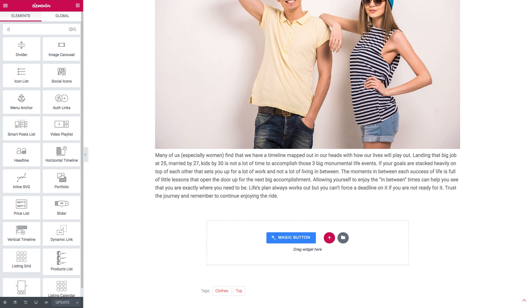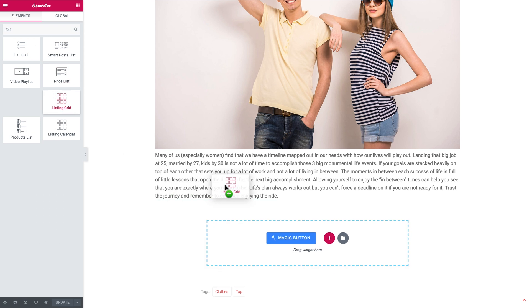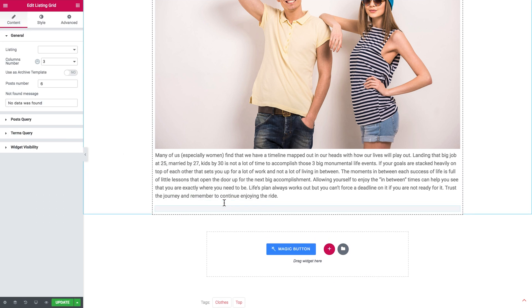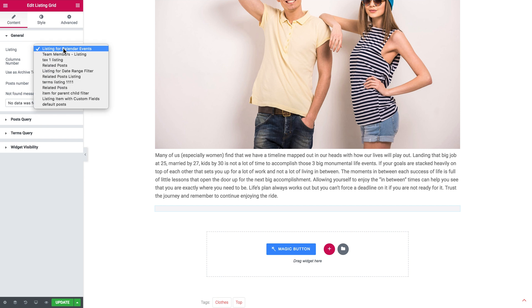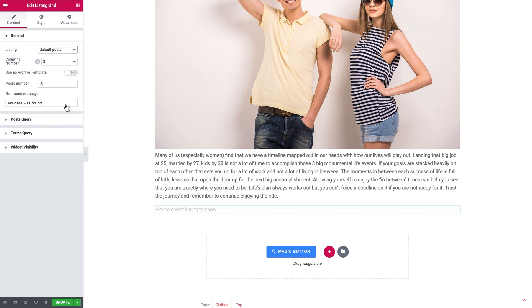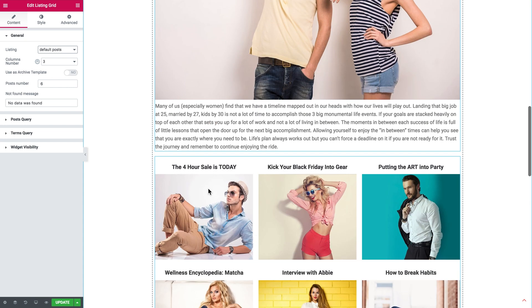So now here we're going to search for the listing grid widget. And I'm going to drop it right there in the listing drop down. I select the listing item that I have created. So here it goes.